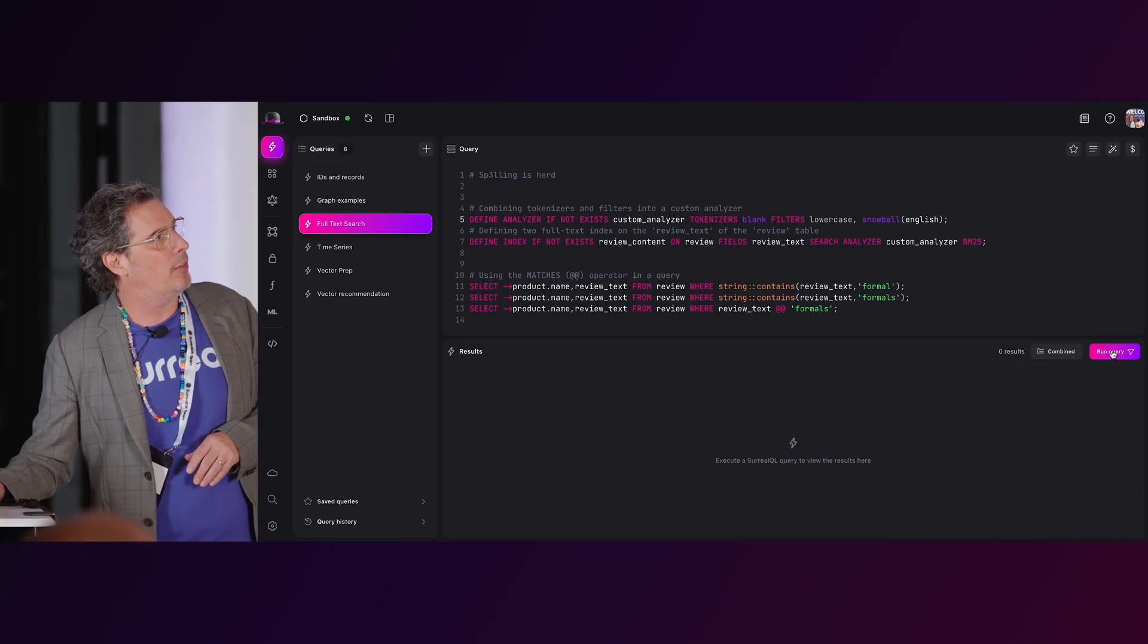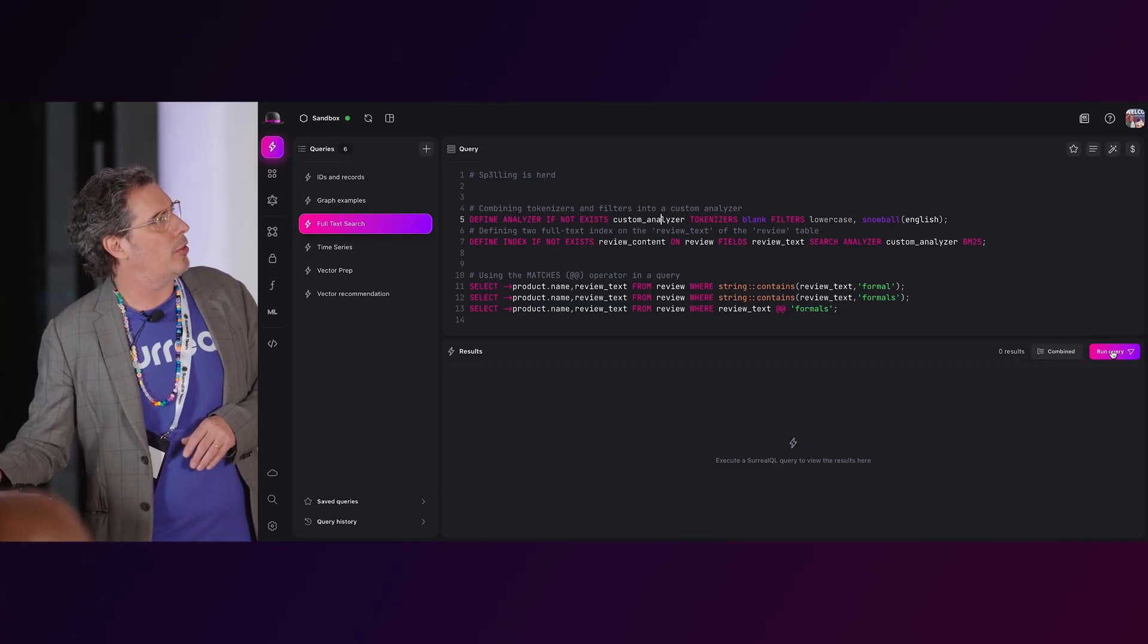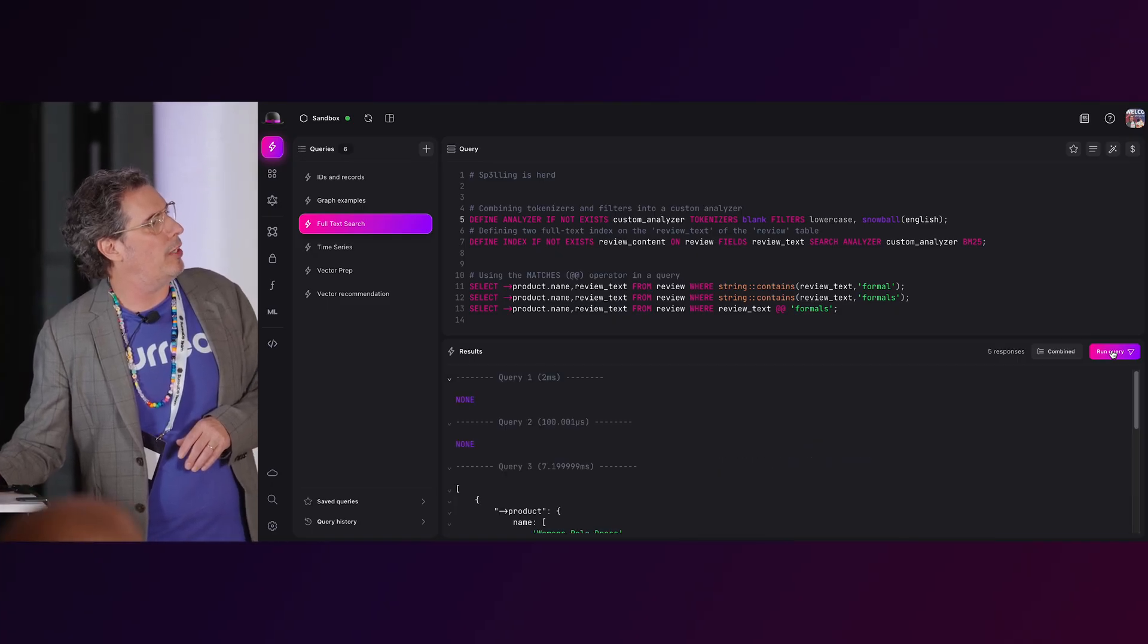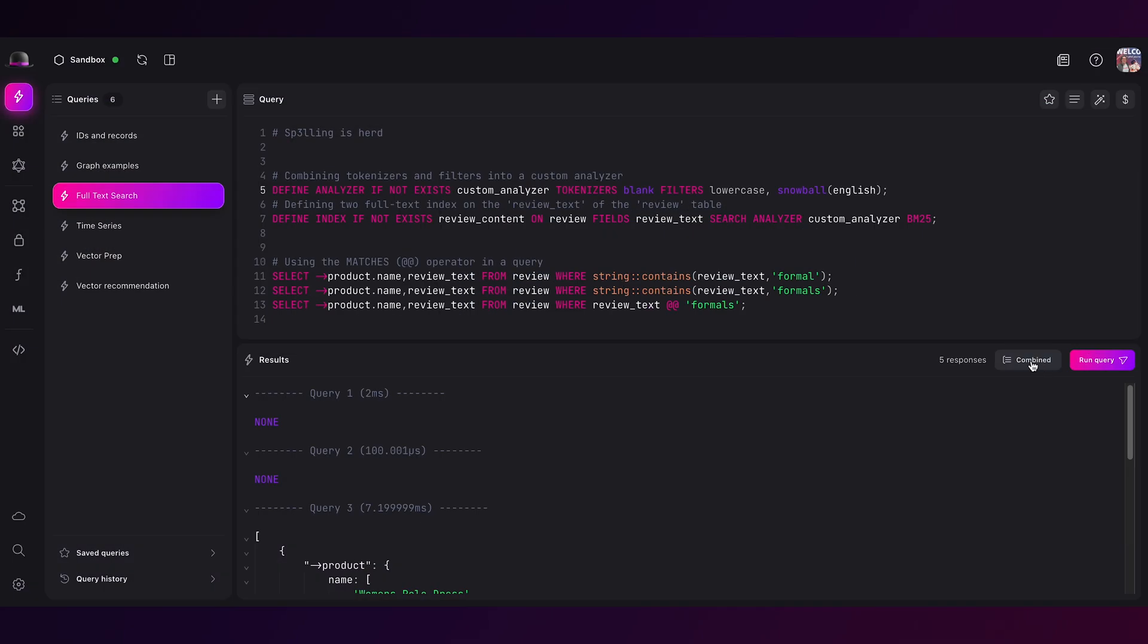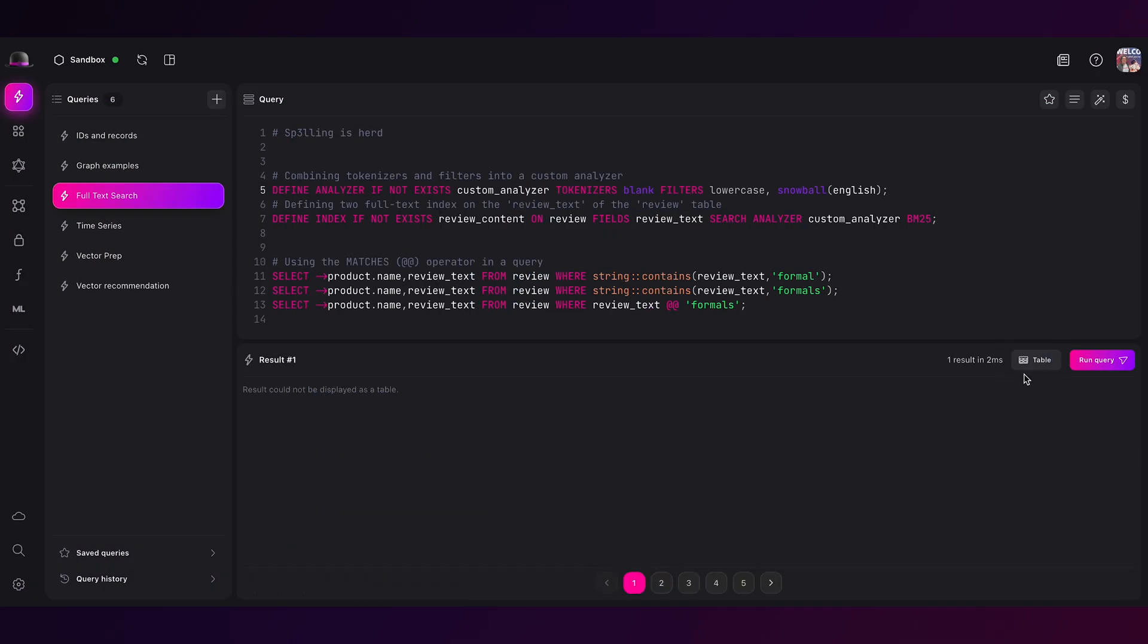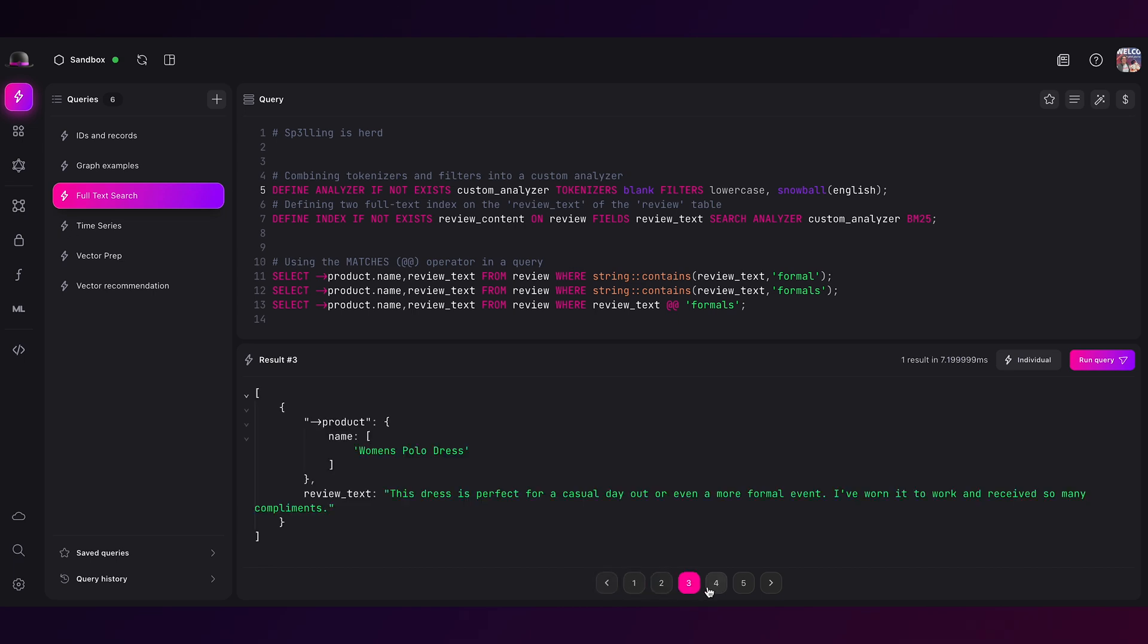All right, so other things that are pretty interesting that people do in databases - we don't really talk much about this and I don't want to spend so much time here - but full-text search. For us, full-text search can basically be represented as an analyzer and applying an index to a field on a table. In this case, review text using that analyzer. And the reason why this is powerful, if anyone hasn't seen full-text search - and I'm going to skip over these, these are just definitions.